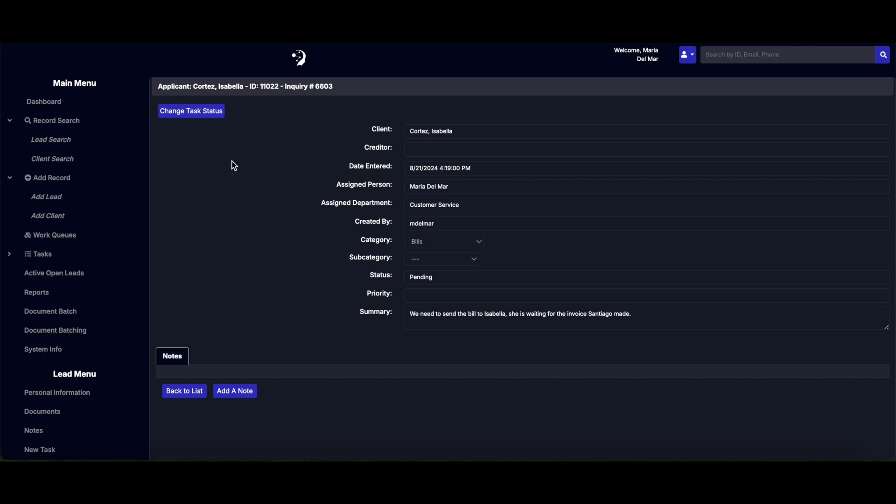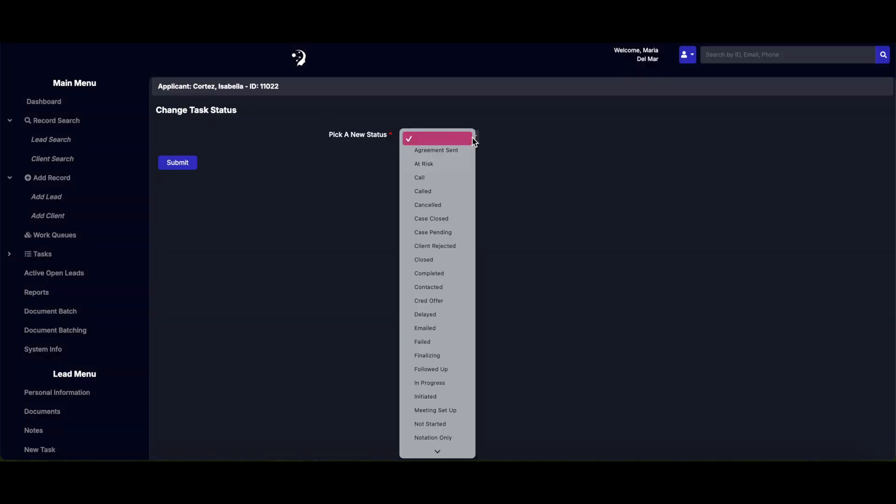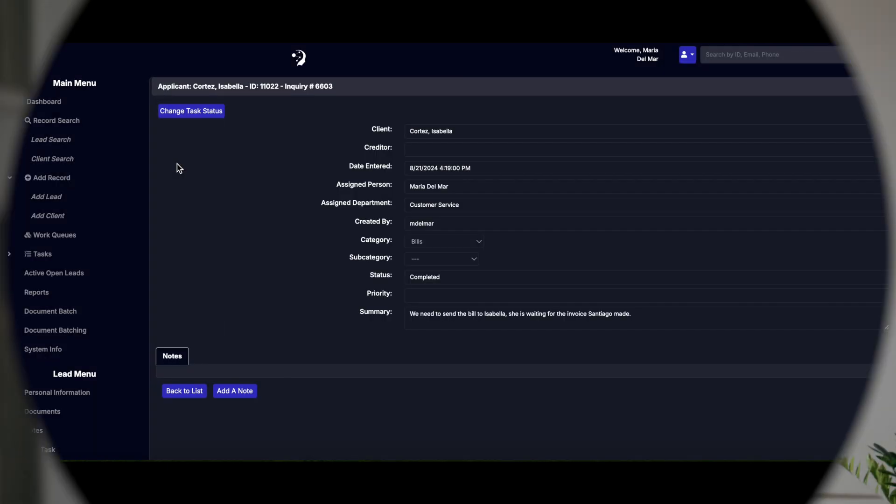Update the status of a lead as they progress through your pipeline. Change it from Open to any status like Pending or Contract based on current developments.